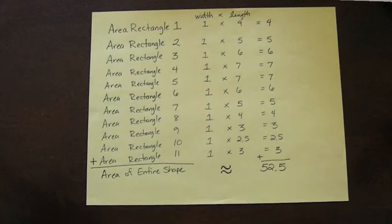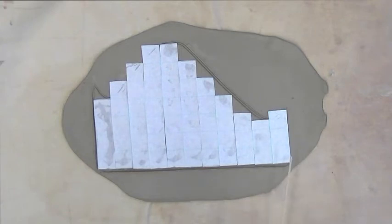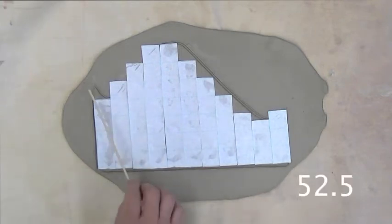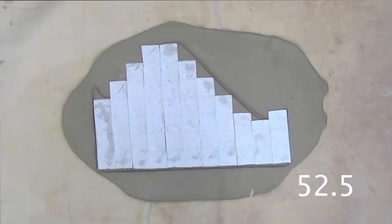If you add 4 plus 5 plus 6 plus 7 plus 7 plus 6 plus 5 plus 4 plus 3 plus 2.5 plus 3, you get an estimated area of 52.5. So the area of my original shape of clay is 52.5 square inches.